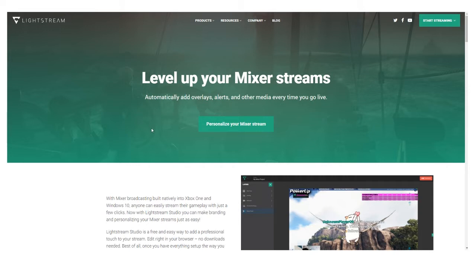The entire key to getting your account set up is just telling Lightstream that you give them access to your Mixer account so that the two can communicate with each other. That's basically it — you're just trying to link these two accounts so that anytime you stream and send out a video signal, Lightstream knows it needs to pick that up.